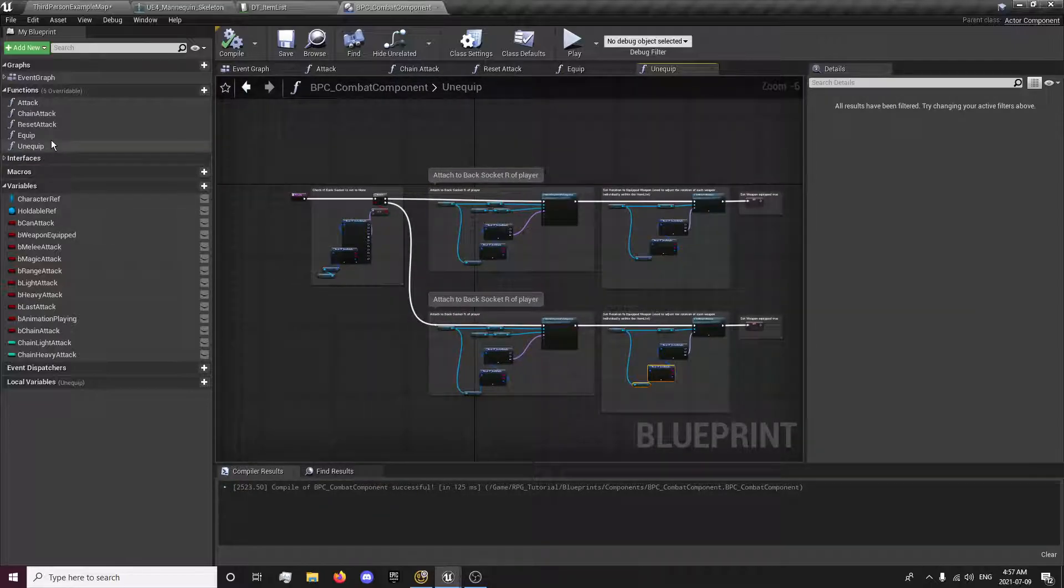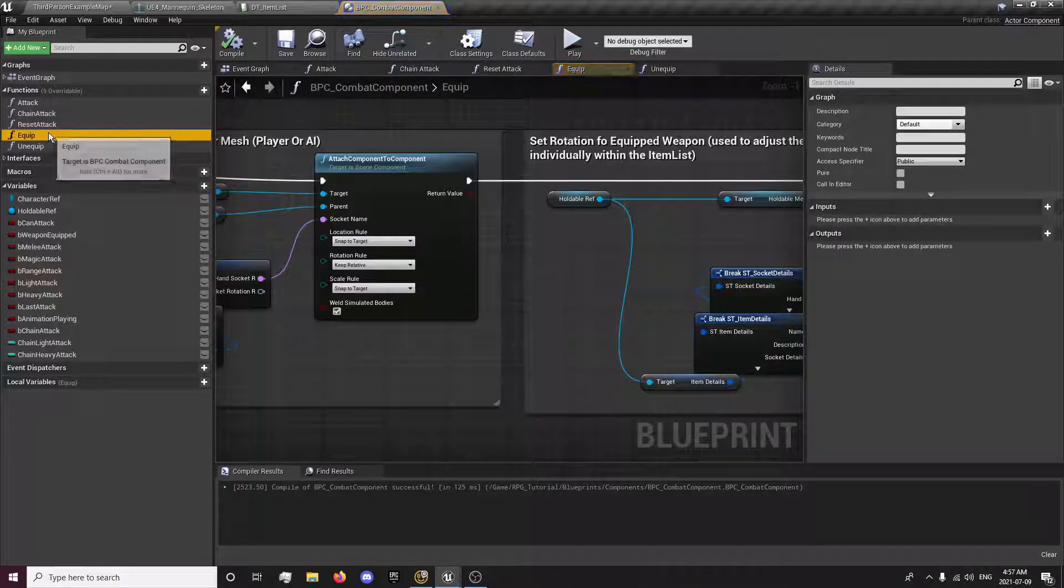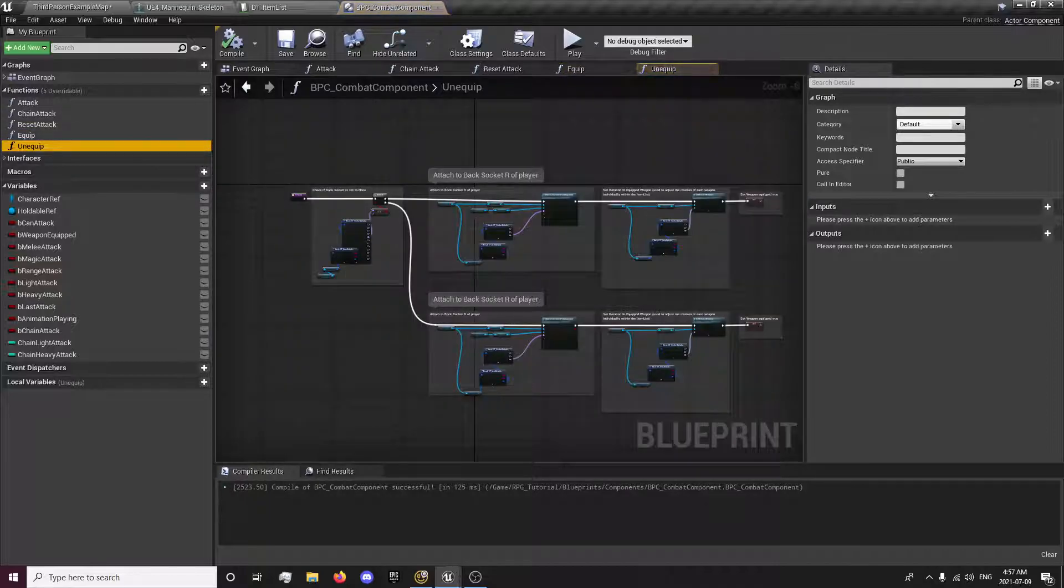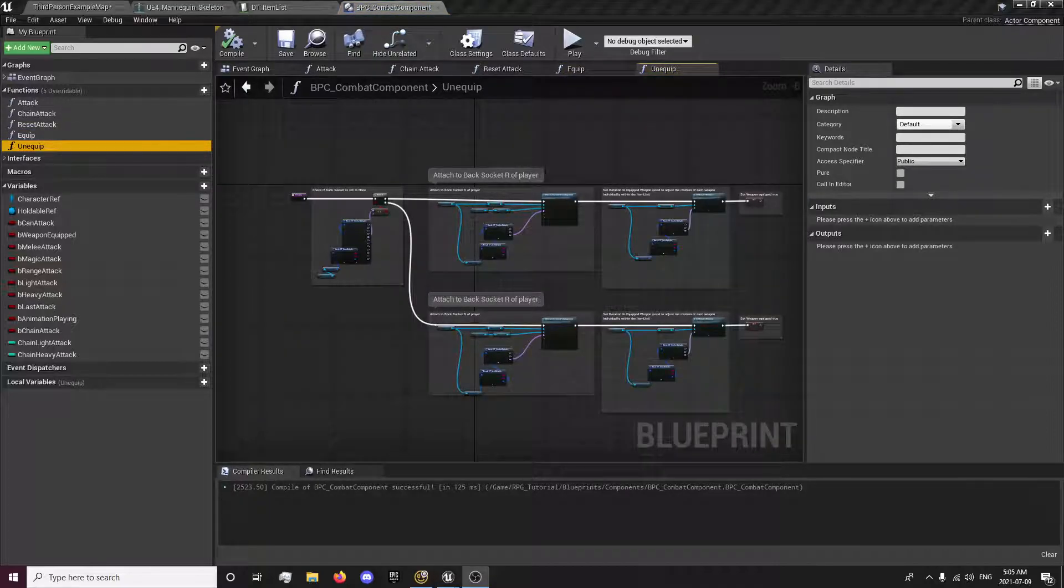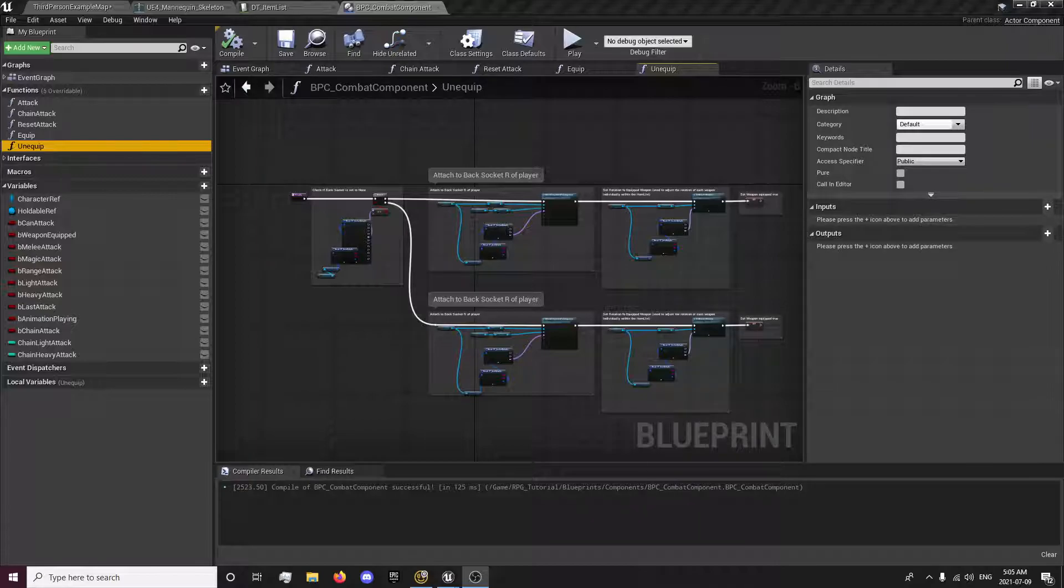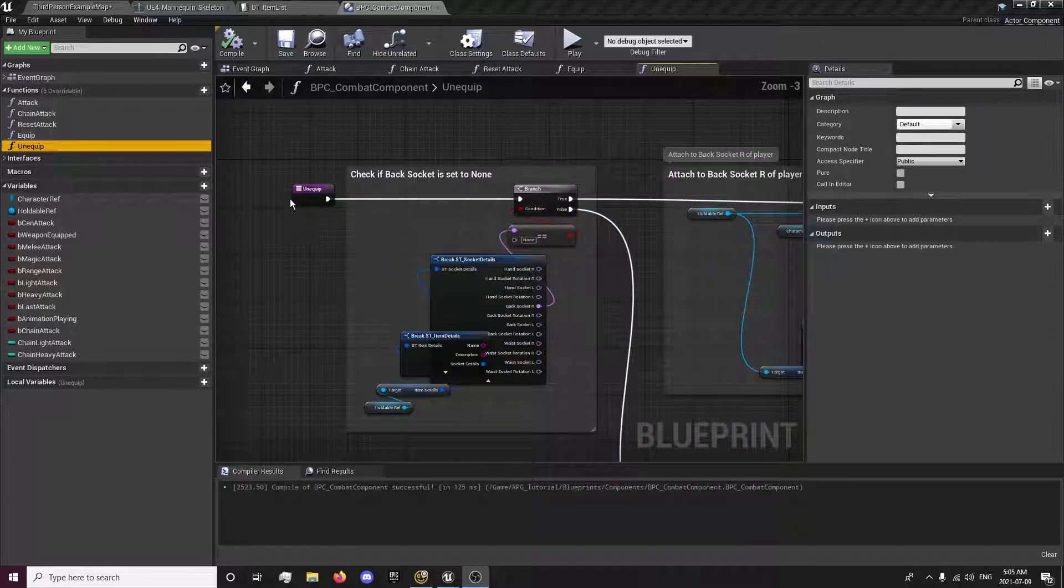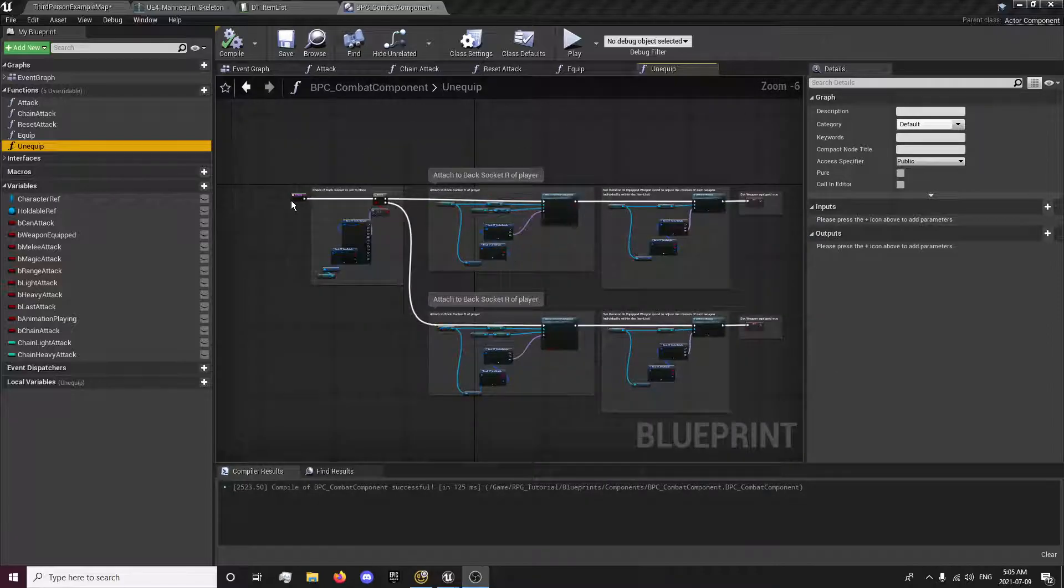I think I'm going to end this episode here. In the next episode, we'll deal with setting up the montages for the animations and using these functions to actually equip and unequip the weapon.